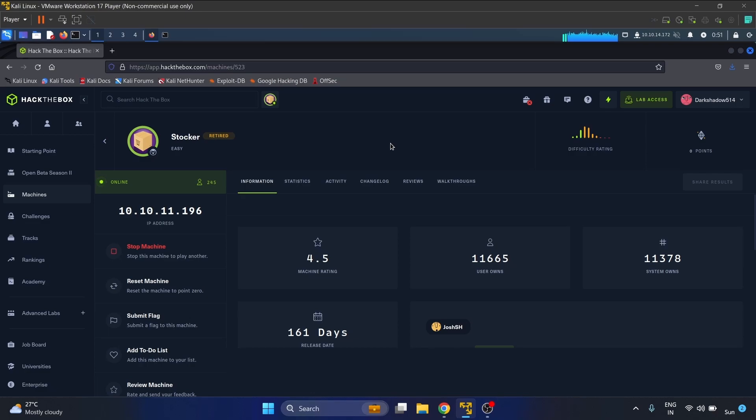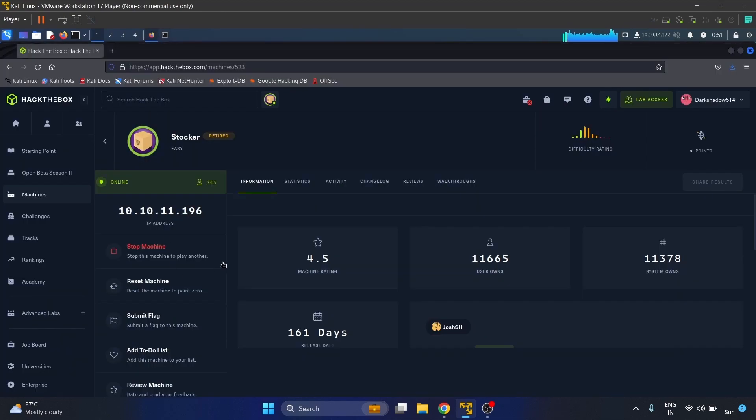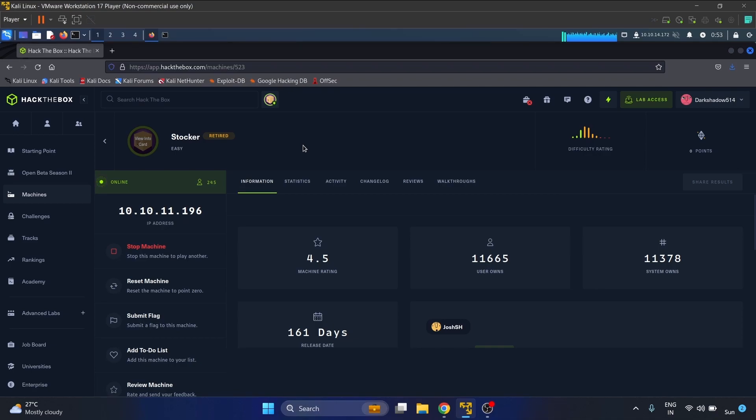Hey everyone, welcome back to my YouTube channel. Today I'm going to walk you through the Stalker machine of Hack The Box. I have already connected to the VPN and this is our IP address. In this machine we will see how the SSRF vulnerability occurs - that is server-side request forgery. The SSRF vulnerability occurs when the attacker gains the ability to manipulate an application, enabling them to make requests to any domain they desire.